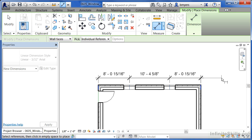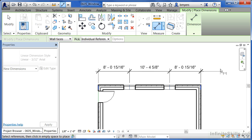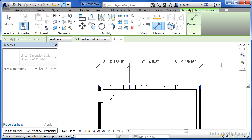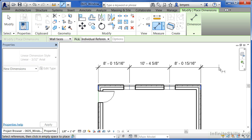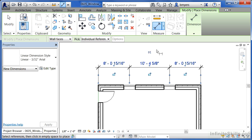This next part is fairly important. Move your mouse up and click somewhere out here in space without selecting on anything else. When you do that you'll have this dimension string coming all the way across and a little EQ with the line going through it. This stands for equal.